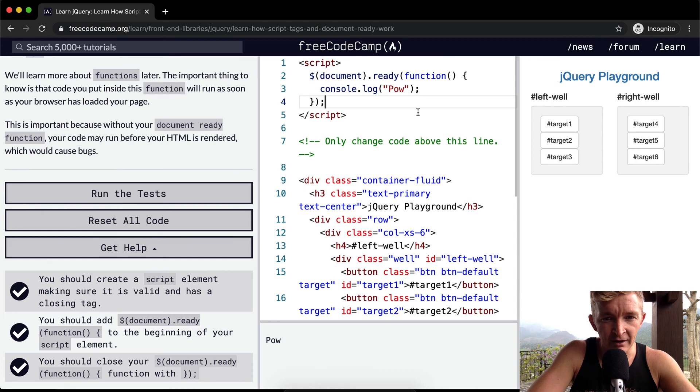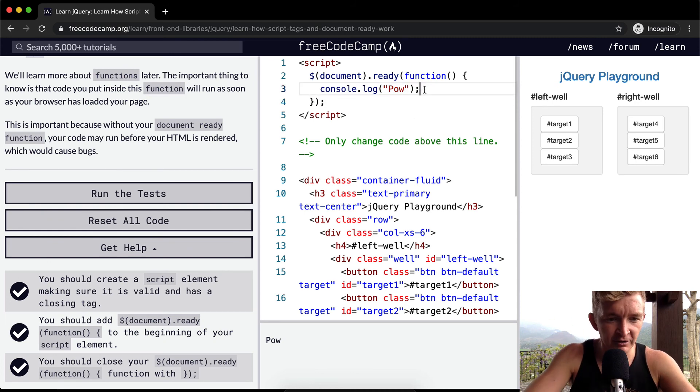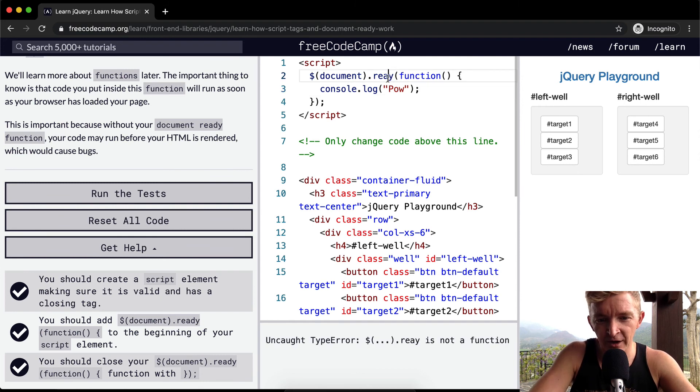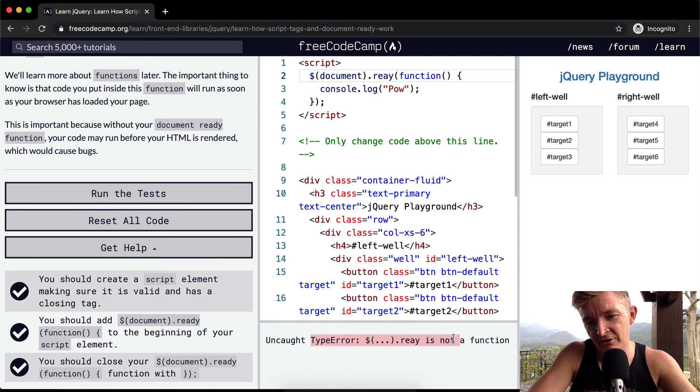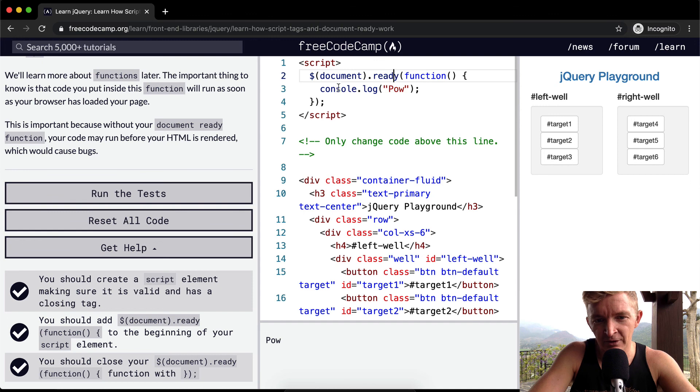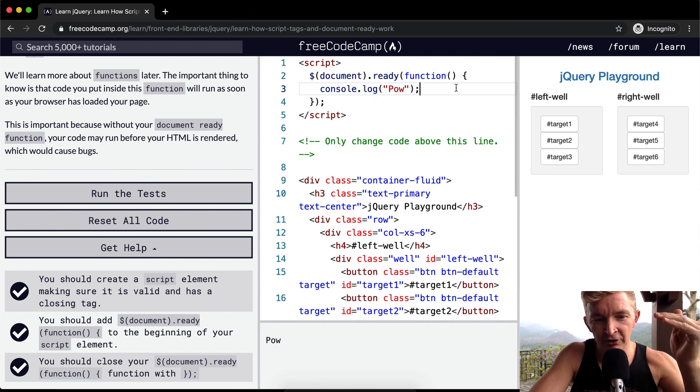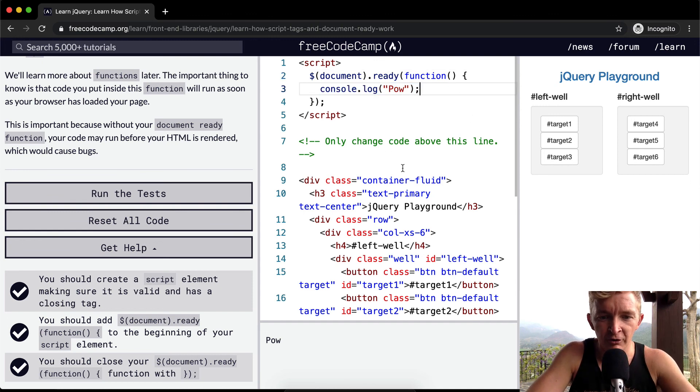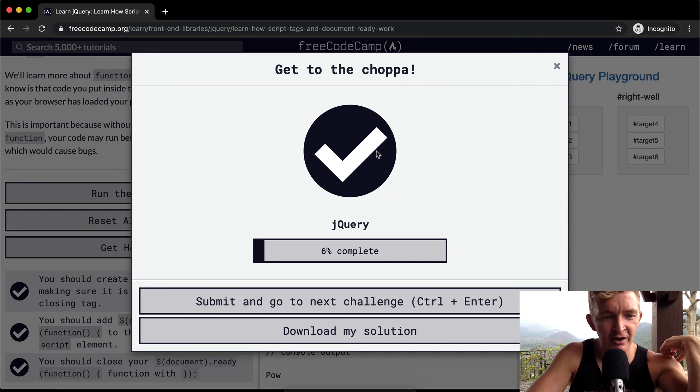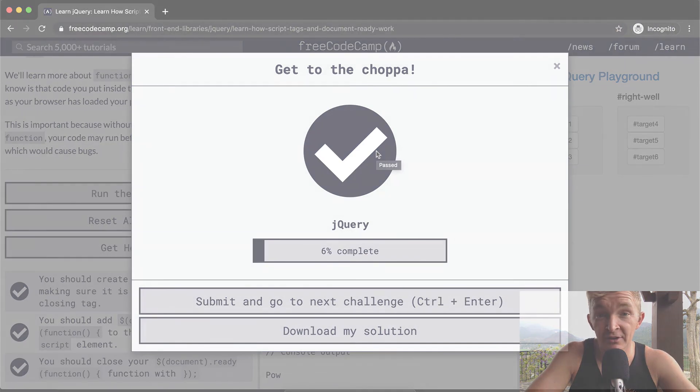I oftentimes will just throw console logs in right away just to start testing my code right away to make sure I've got it right. Sometimes you'll have errors that are really tricky, and throwing in console.logs there makes it so you know you're working with your code along the way. Anyways, run the test, pass. Hope you guys enjoyed this one. We'll see you in the next lesson.